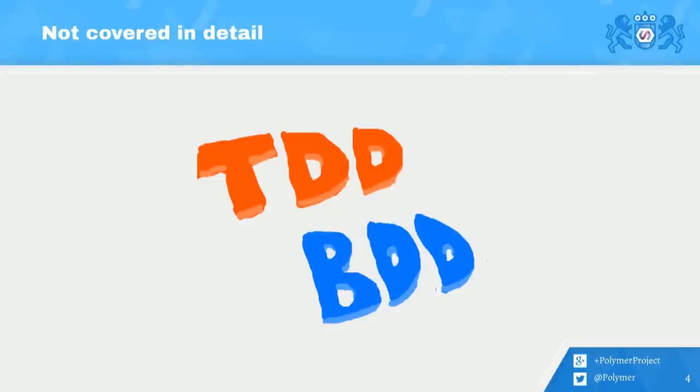So test-driven development and behavior-driven development, these things are really important when it comes to testing. We're not going to be covering these in detail today. We have a baseline expectation that you guys are familiar with this stuff.